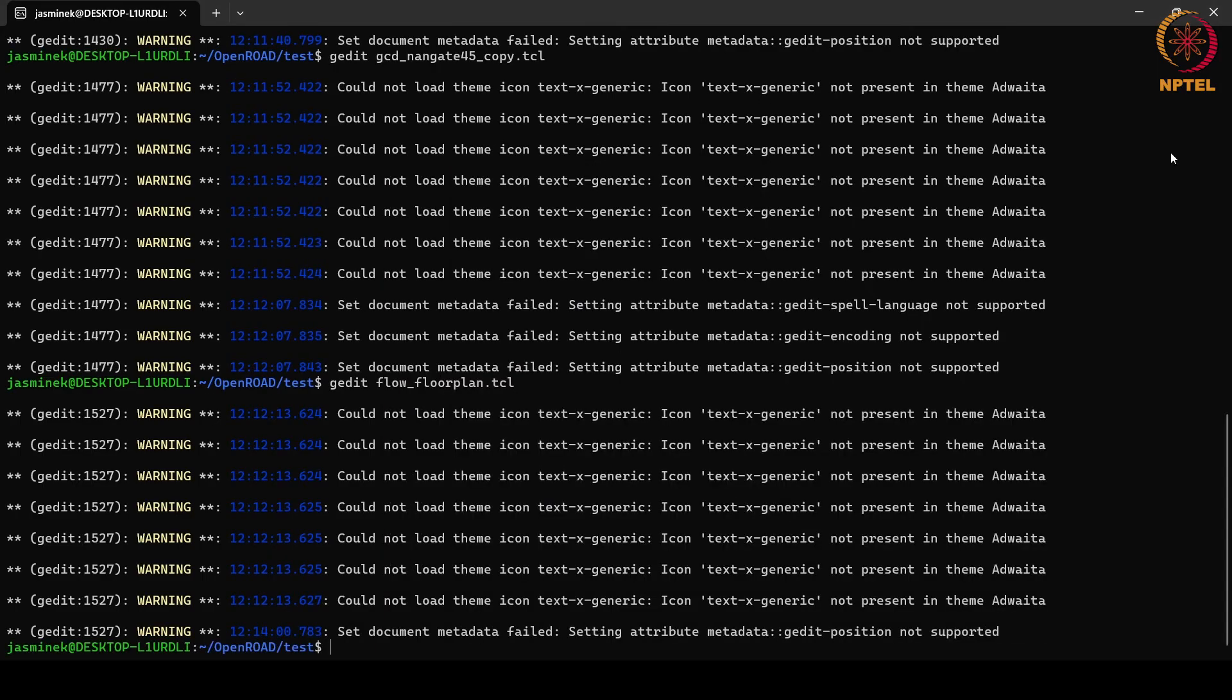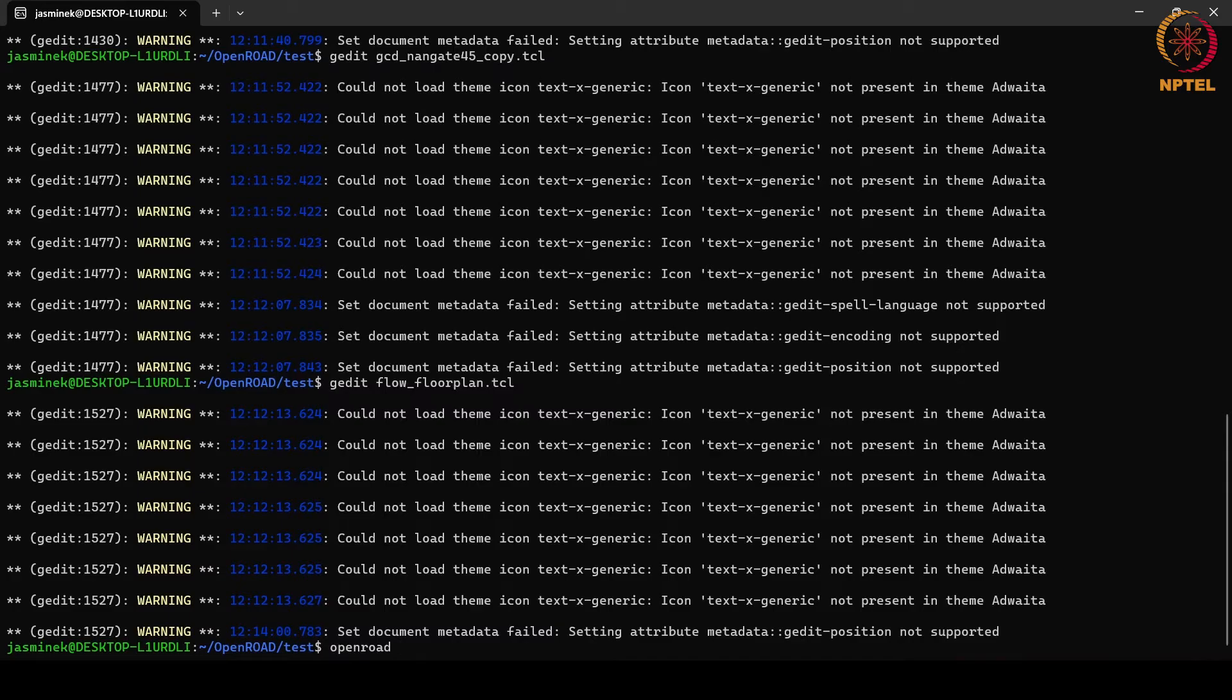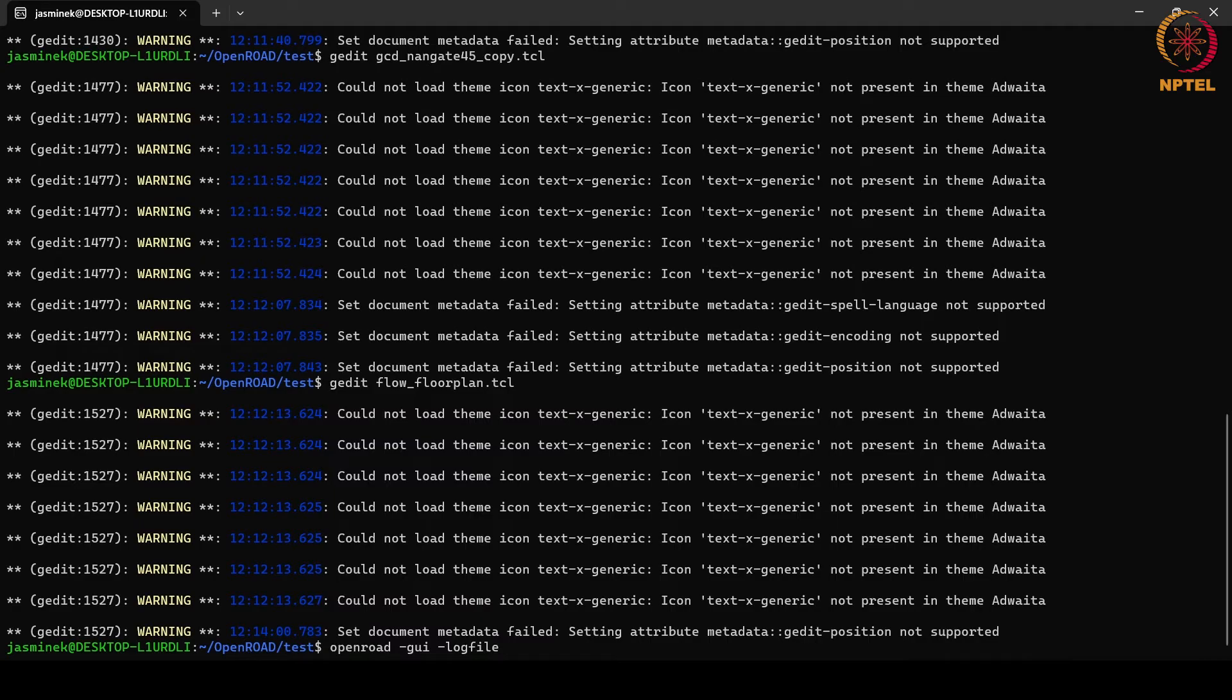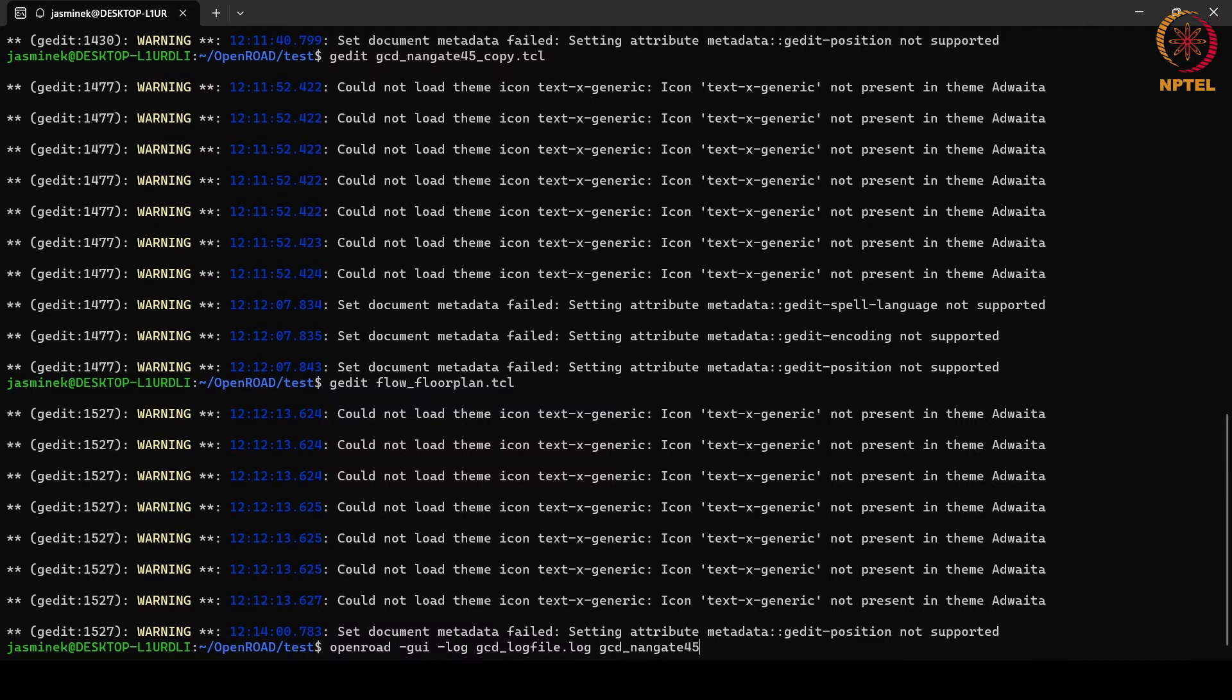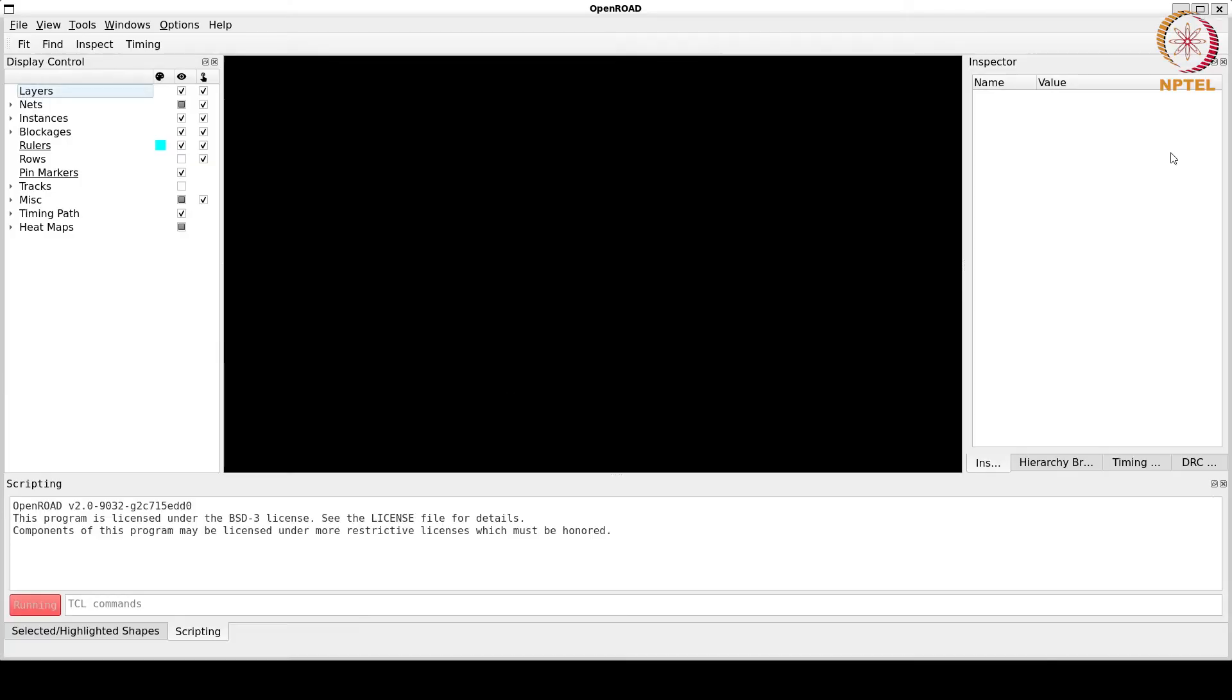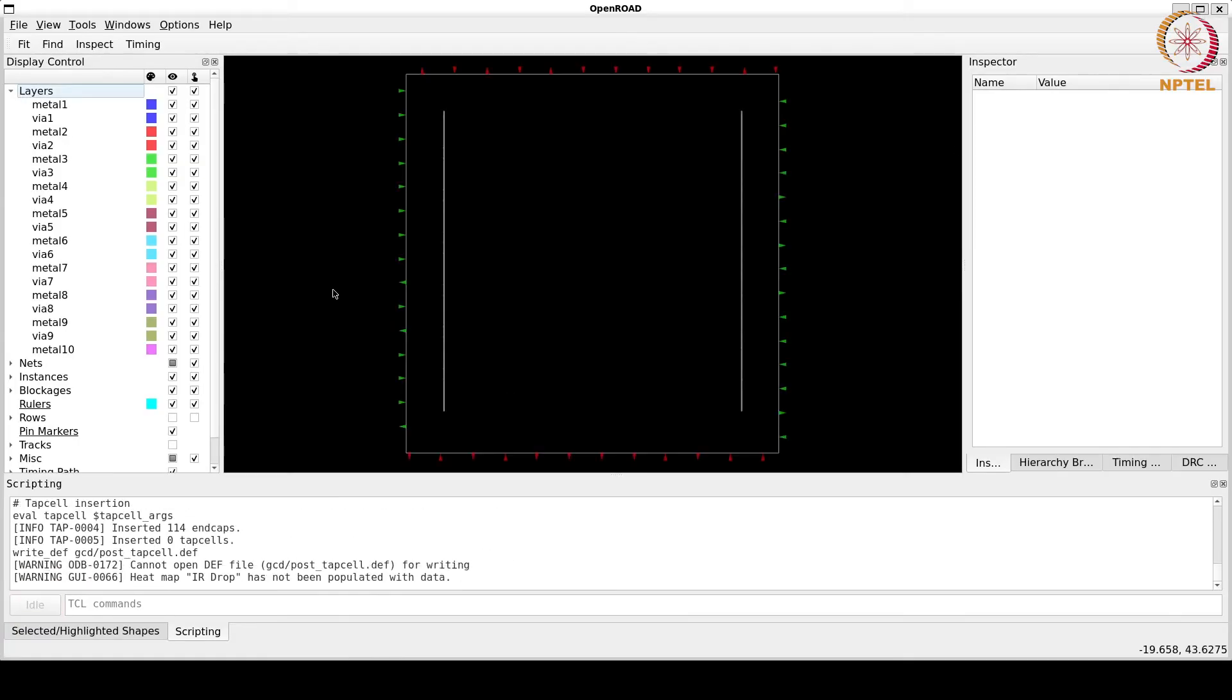Which prevent latch up and guard against the manufacturing damage to cell gates that are close to the border. And then we are writing the def file. So, let us run this first script, open road minus GUI for GUI option. Then we can create a log file using minus log option. And then we give the input script that needs to be run. GCD nan gate 45 copy dot tickle.